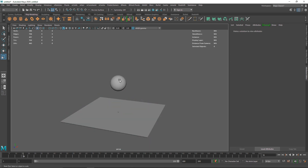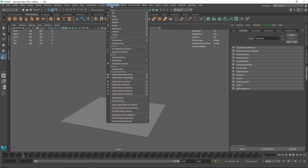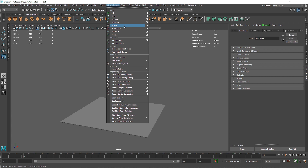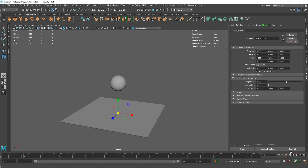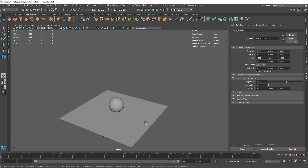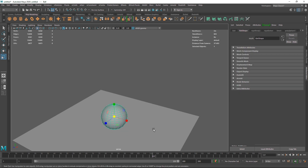In RBD we don't get that automatically — we only get a simple rigid body, and we have to manually add our fields. To do so, select the object, go to Fields and Solvers, and you'll find Gravity. I'll cover air drag and all other RBD fields in the next video, but for this one let's stick to gravity. Now if I hit play, the sphere falls.